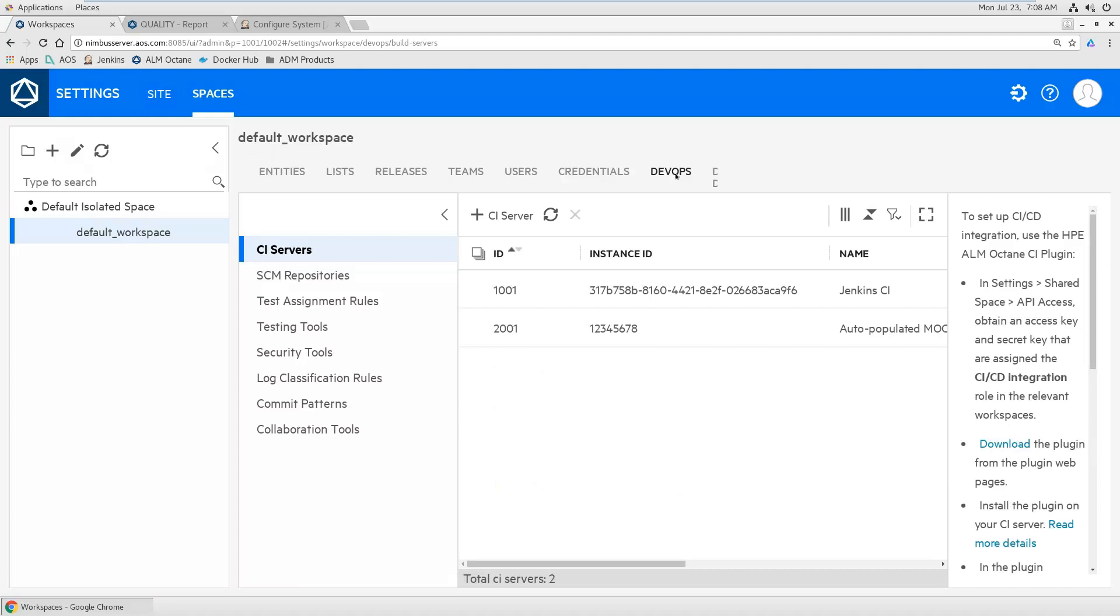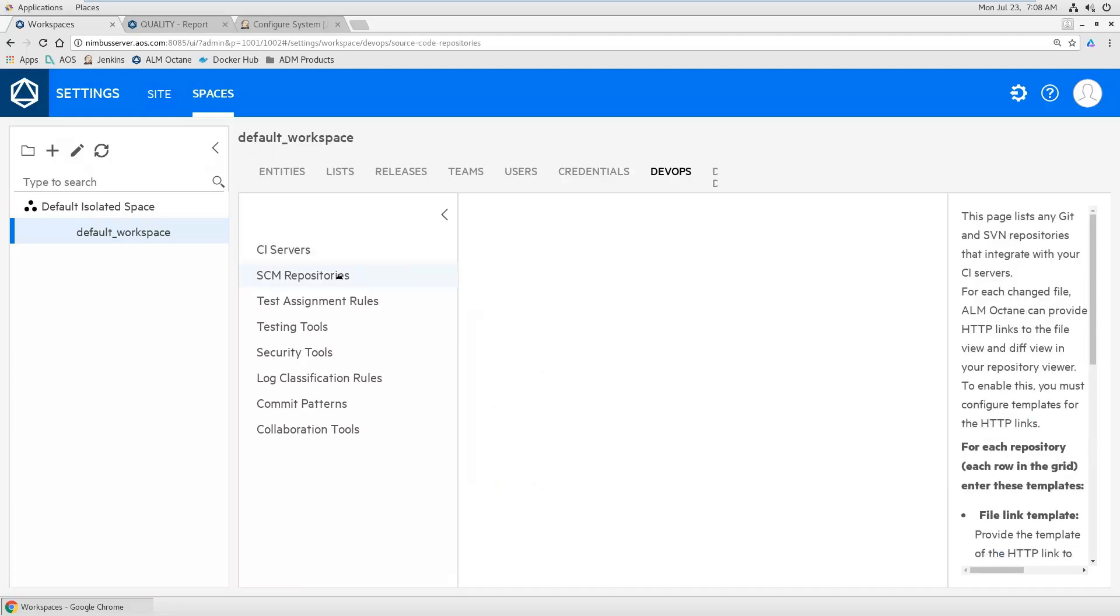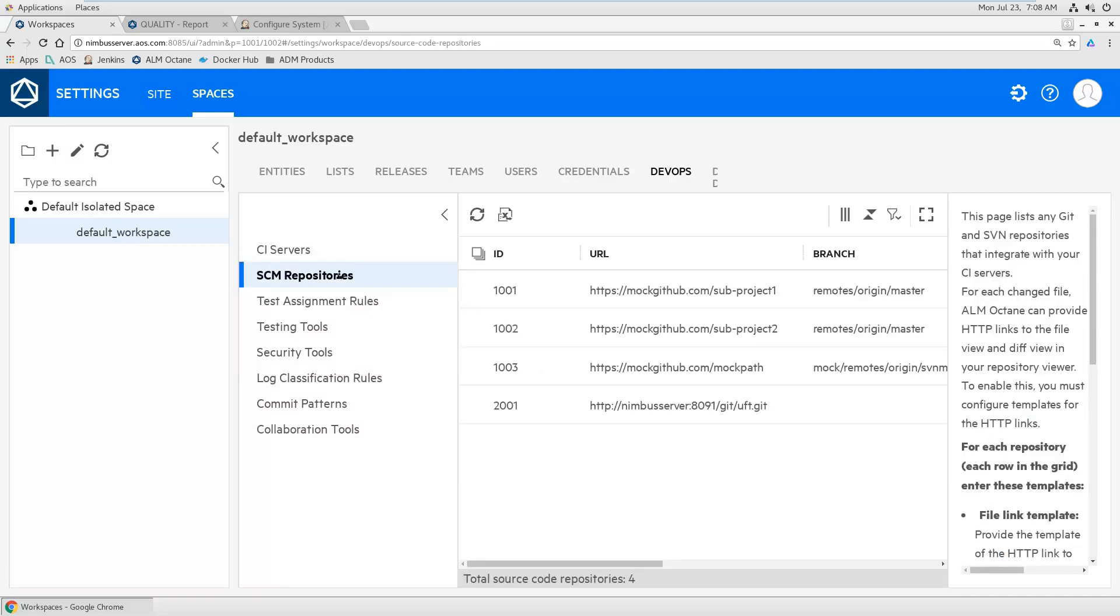And then the Jenkins server will connect to Octane. And you will see it here under CI servers. So this is Jenkins CI. You see on the first line Jenkins CI is the connection I've just defined. Now we want to specify where the git repository is.